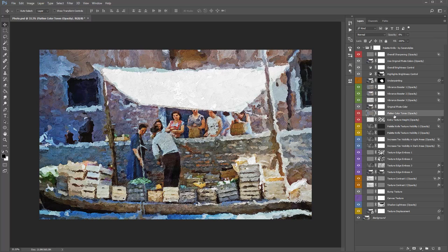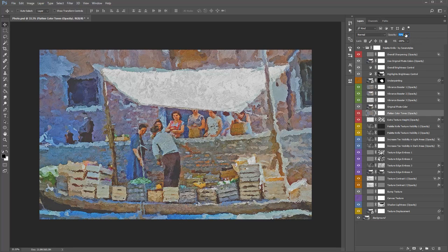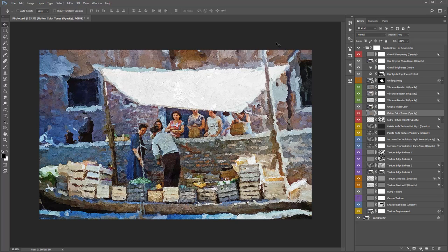The Flatten Color Tones layer (opacity) is at 0% by default. If you drag the opacity to the right, it starts to flatten or even out all the color tones — sometimes at a low opacity I preferred this look, but it's case by case depending on the photo. Next, Extra Texture Height (opacity) is a very subtle effect that looks for the stronger color hues in your photo and applies an extra bit of texture height. By default it's at 50%; you can turn it to 100% to see its impact.